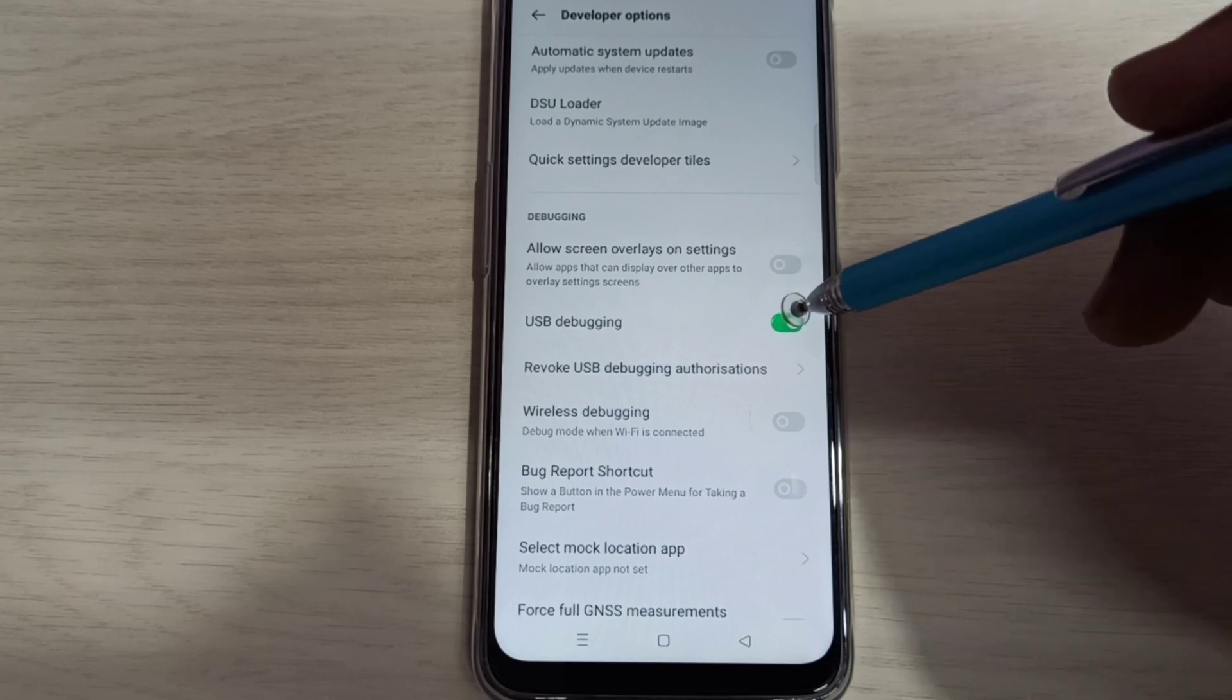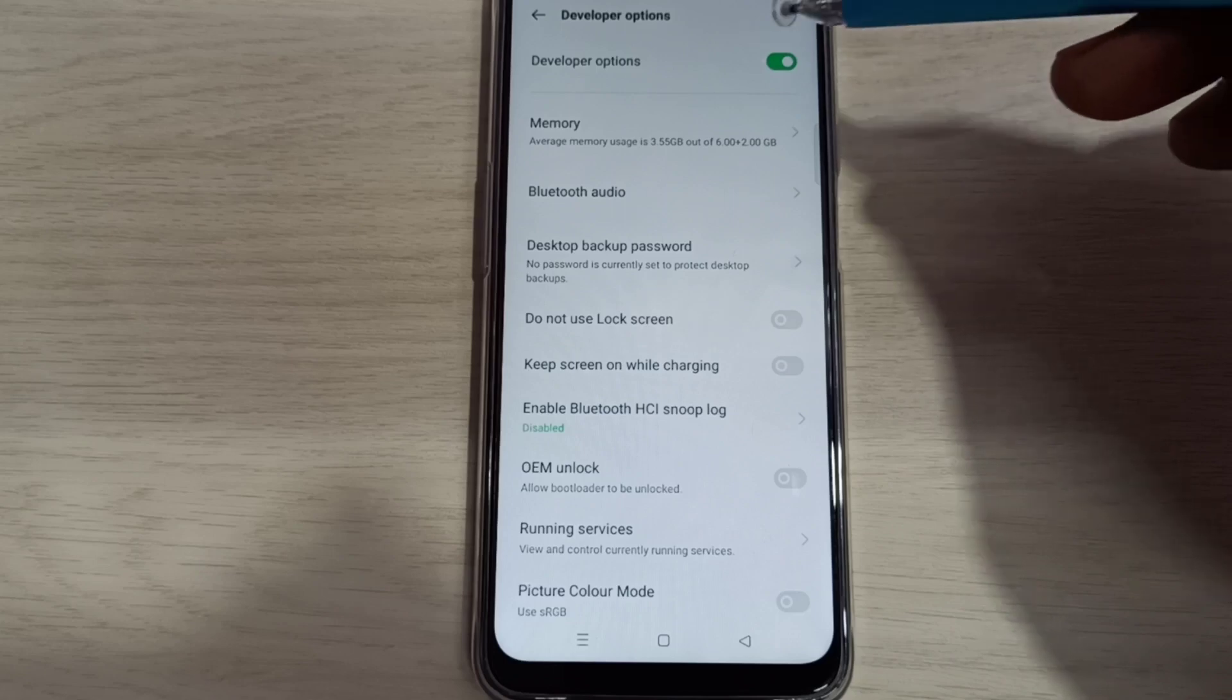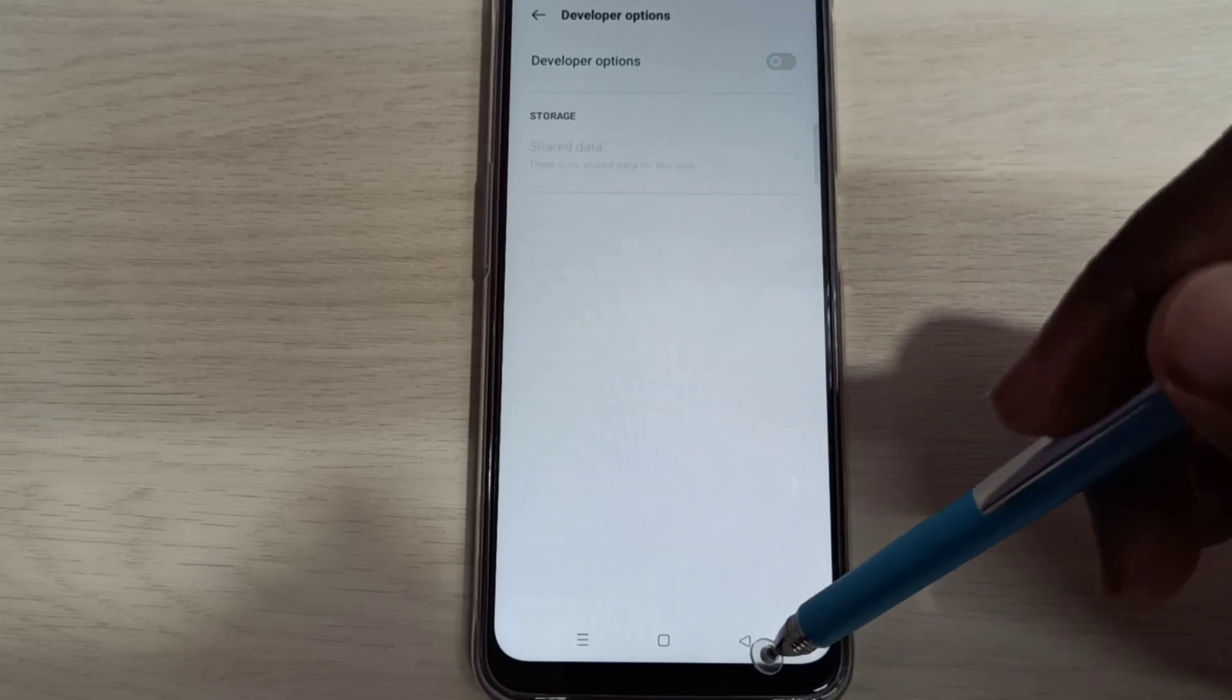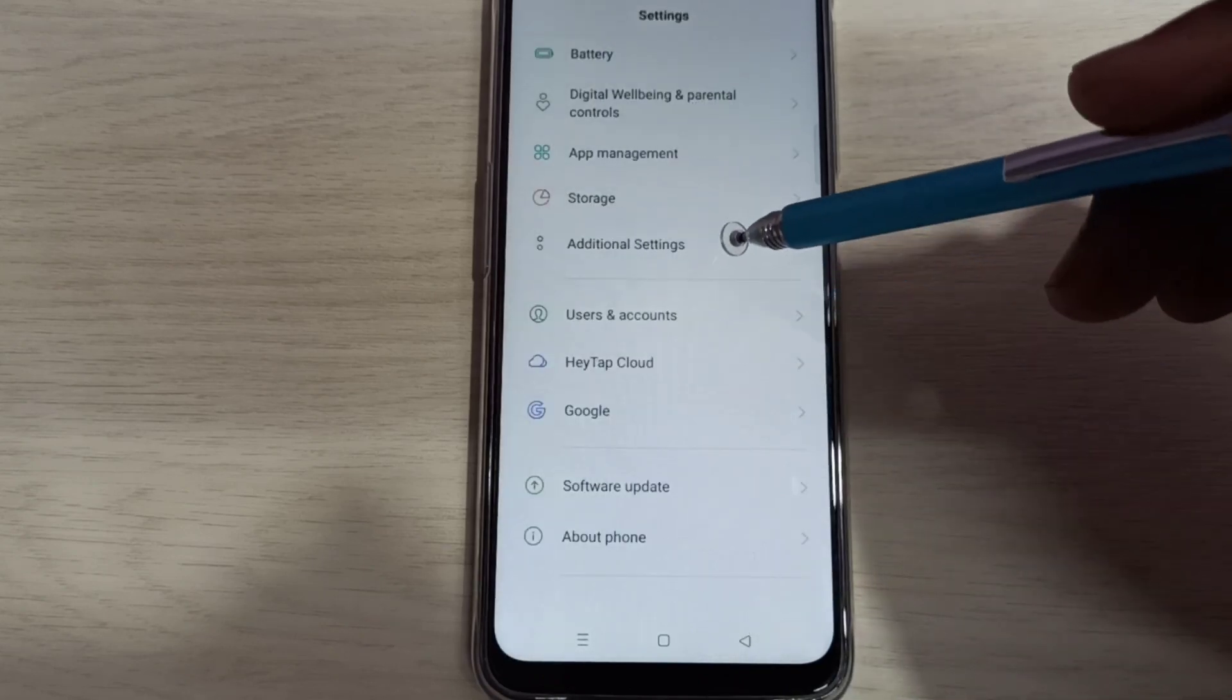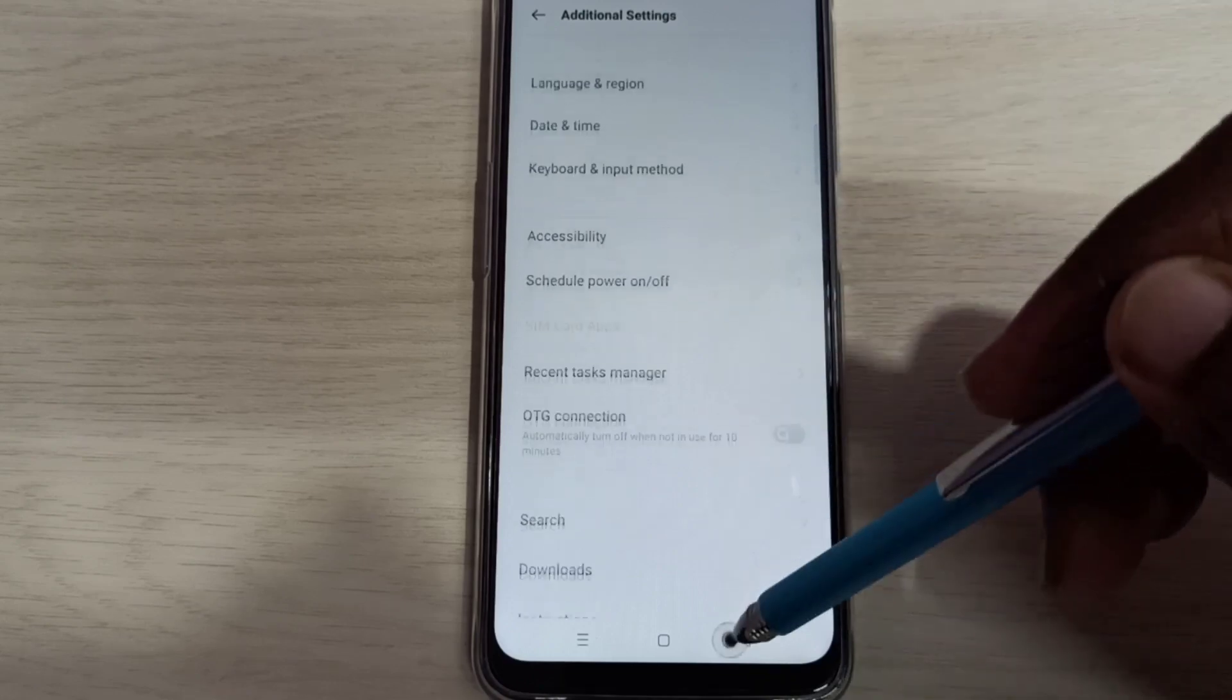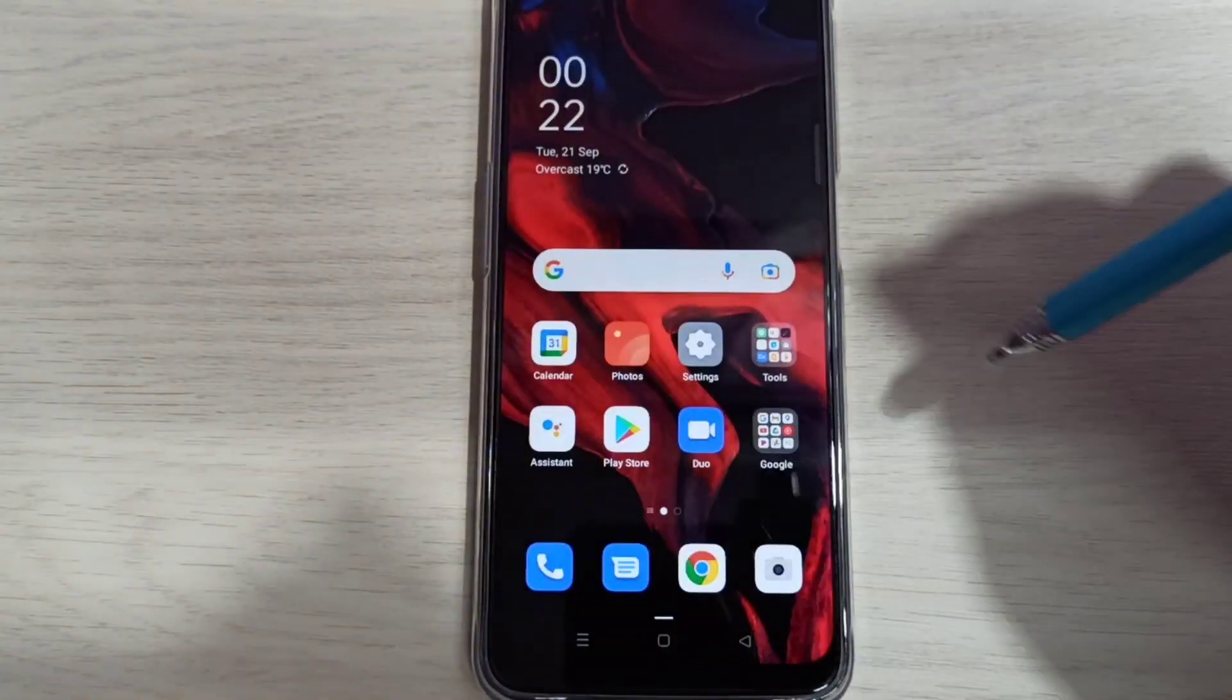If you want to disable developer options completely, you can tap here and disable developer options. So now if you go back and check Additional Settings, there is no developer options because I disabled it. This way we can enable or disable developer options.